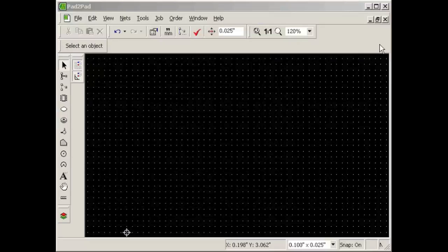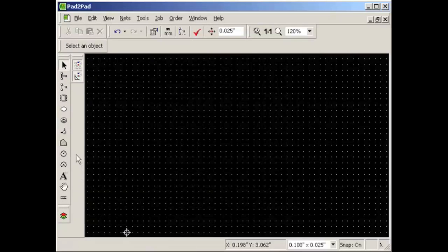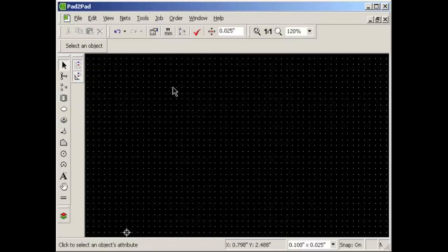First let's take a look at the Pad2Pad software screen. At the top of the screen is the menu. Below the menu is the top toolbar. At the left edge is the left toolbar. Point to any button for a description of how to use the button. The main area is the workspace. The area at the bottom is the status bar.